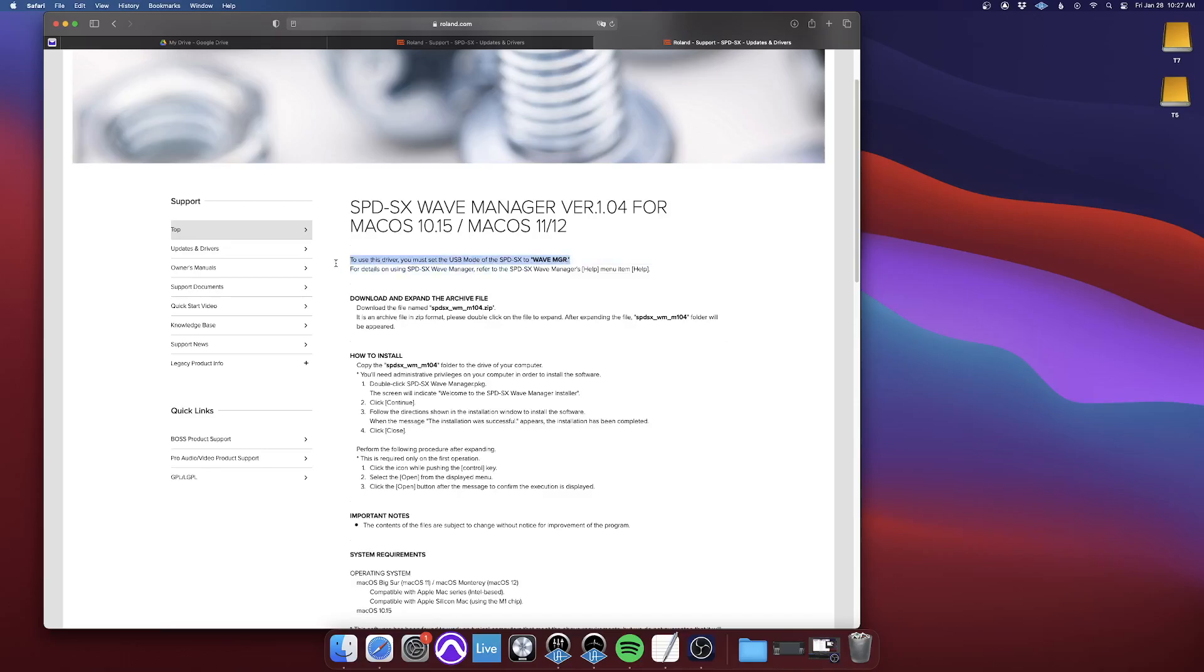and then for the Wave Manager, and for everything moving forward, you'll have to go back and set it back to Wave Manager in the SPD-SX itself.